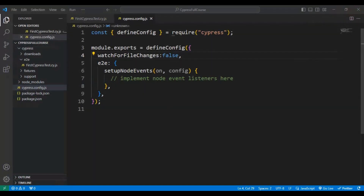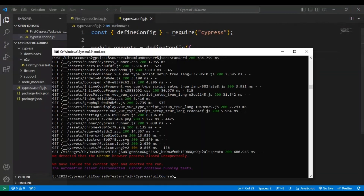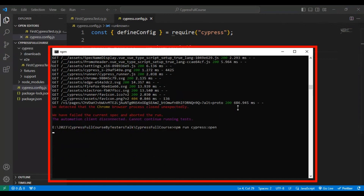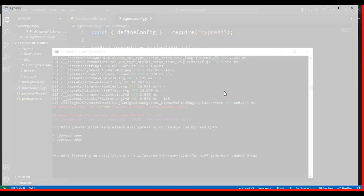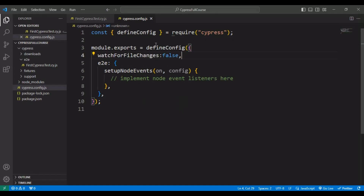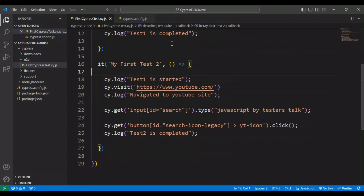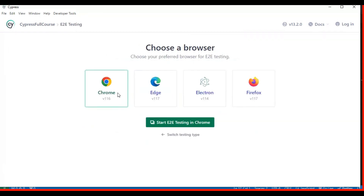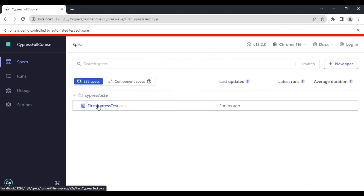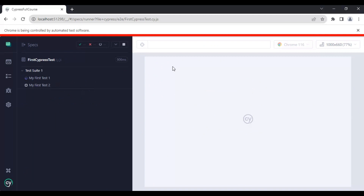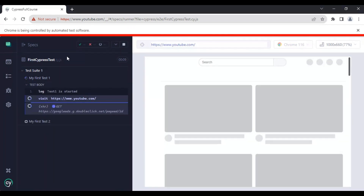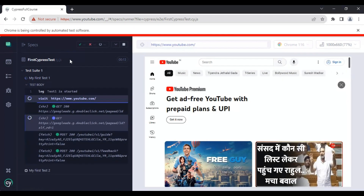I'll close the browser and Cypress window and reopen the test runner. This time, if I make any changes in the JavaScript file, it is not going to execute all the test cases unless I explicitly trigger a run. Let's select end-to-end testing and select the JS file — it will execute all the tests inside the first cypress test cy.js file.